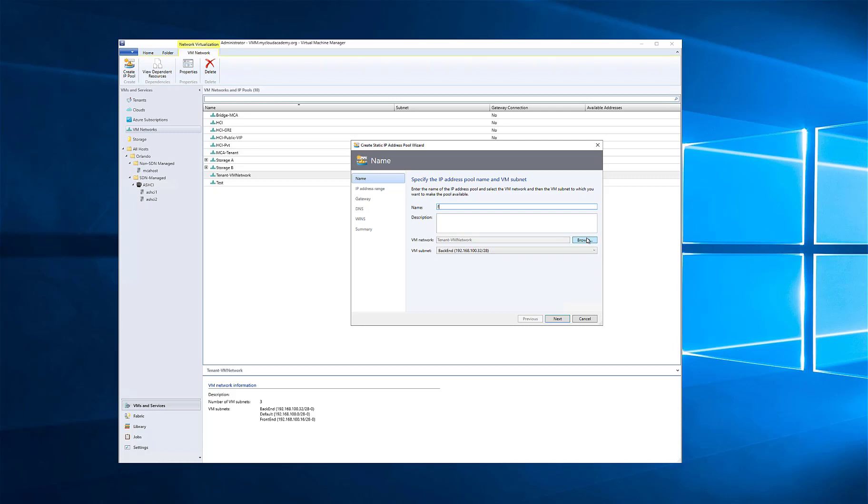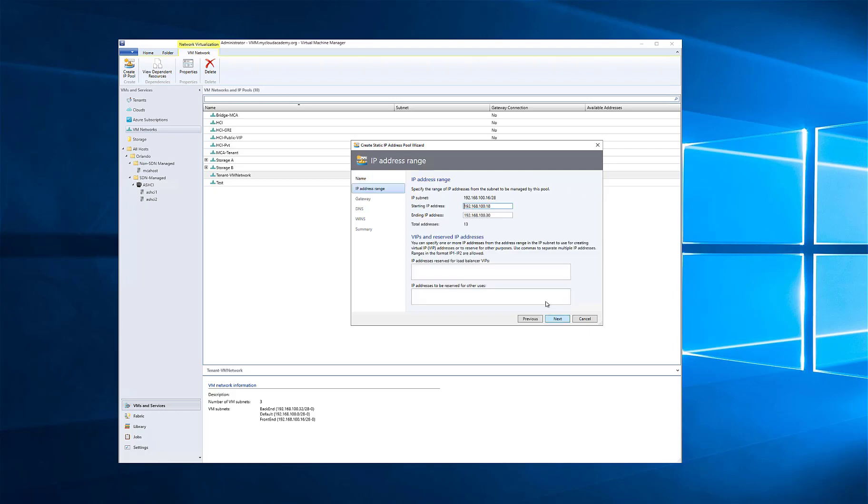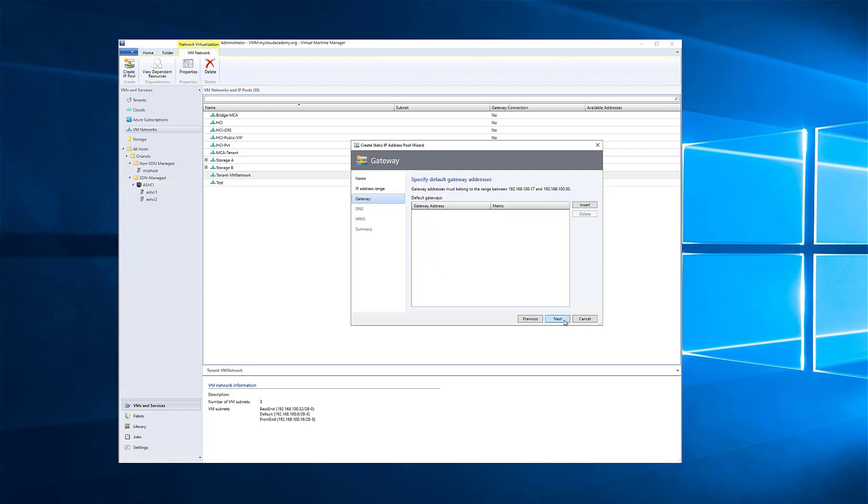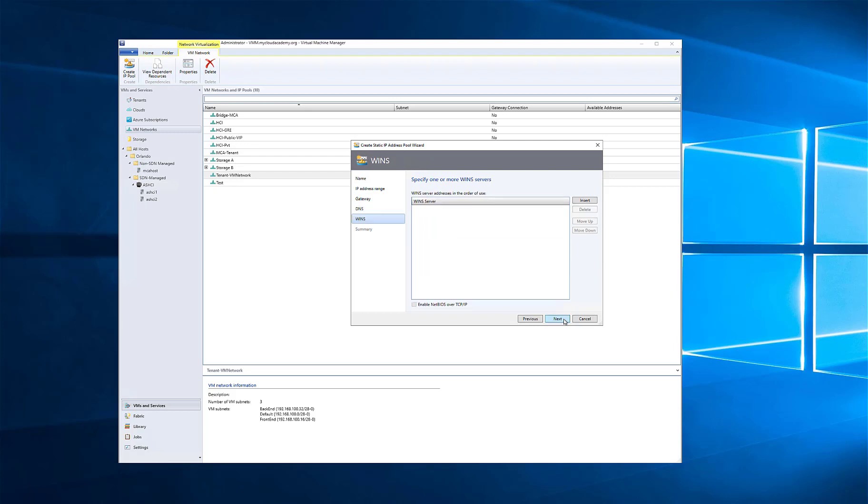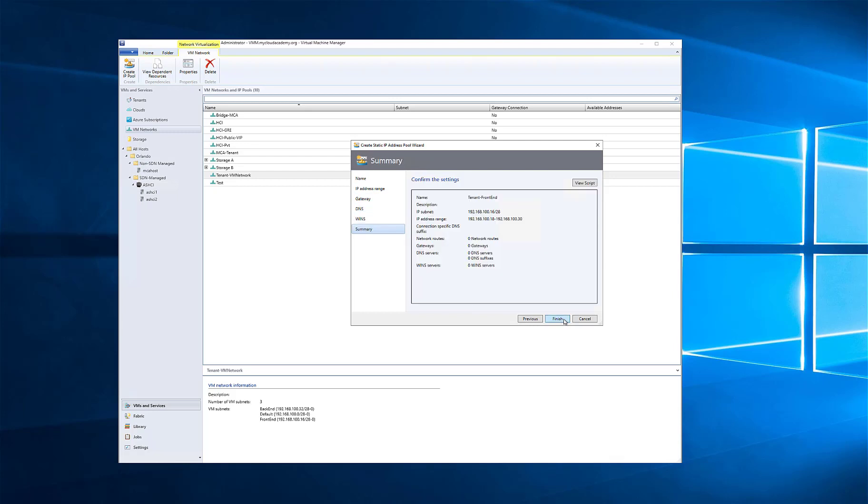Next in VMM, I'm going to create an IP pool. I'm going to create a front-end static IP pool, and I'm going to make sure that I connect to the right VM network and the right VM subnet for this. In my case, I'm connecting to my front-end subnet. I could choose to change the range or limit some VIPs, provide DNS.